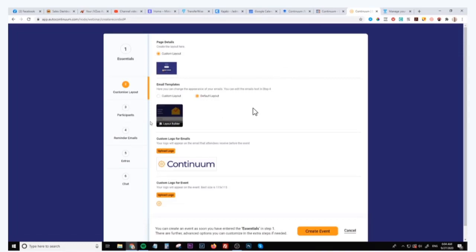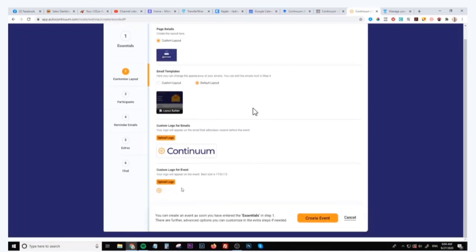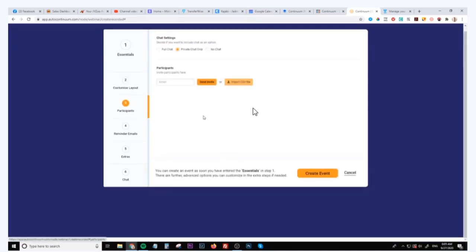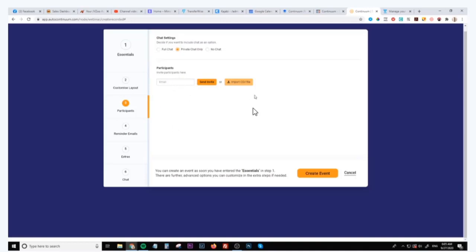There's obviously other things that you can do inside of here. You can use these custom templates if you want, you can change the logo. You can also, this is pretty cool, you can also upload your own list of subscribers into Continuum so you can serve these webinars to these people directly without having to get them to opt in. So if you already have a list of subscribers you can upload the CSV file there.